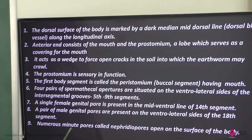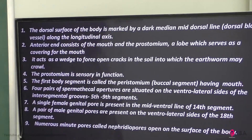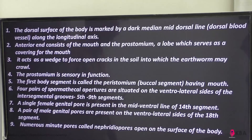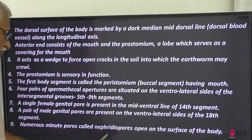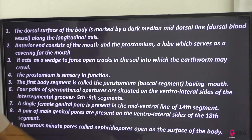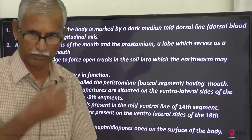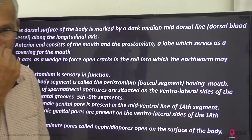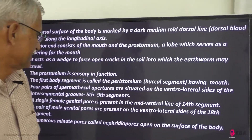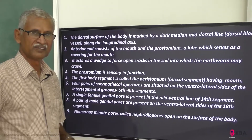Numerous minute pores called nephridial pores open on the surface of the body. Nephridial pores are present on the surface of the body.